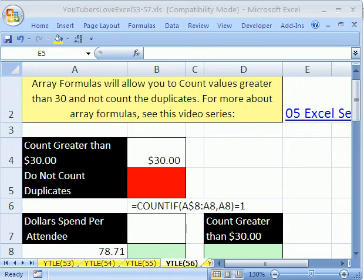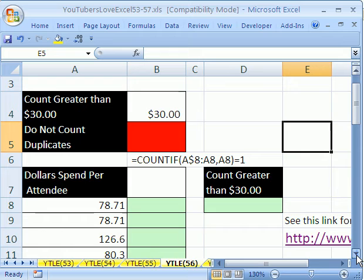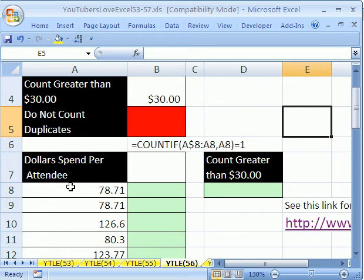Welcome to Youtubers Love Excel number 56. If you want to download this workbook and follow along, click on my YouTube channel, then click on my college website link and you can download the workbook Youtubers Love Excel 53 to 57. In this trick 56, we're going to do the same thing we did in 53, 54, and 55, but in a different way. Our goal is to count unique values in this list.